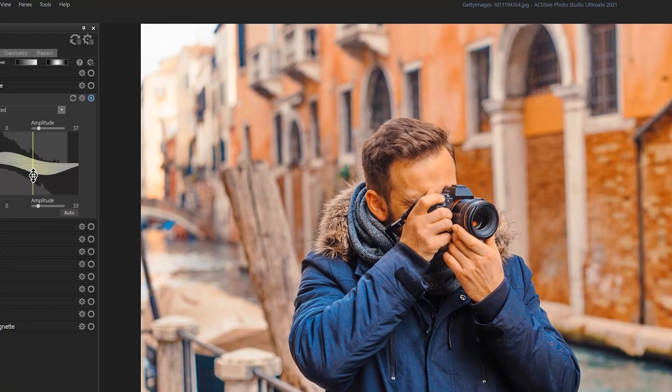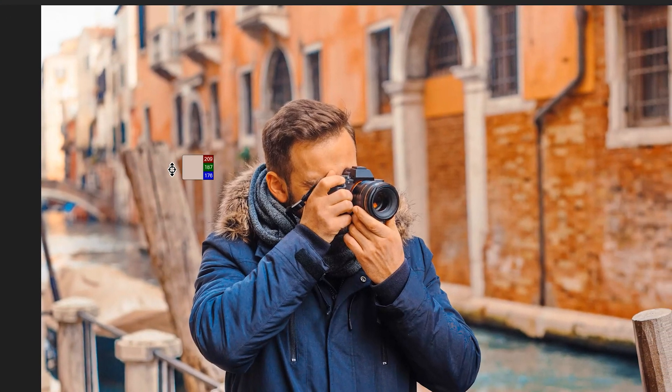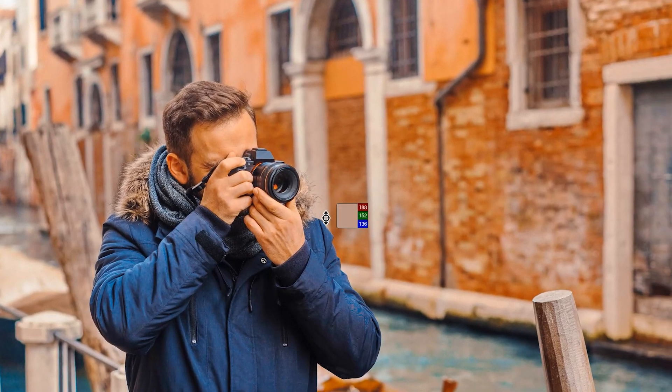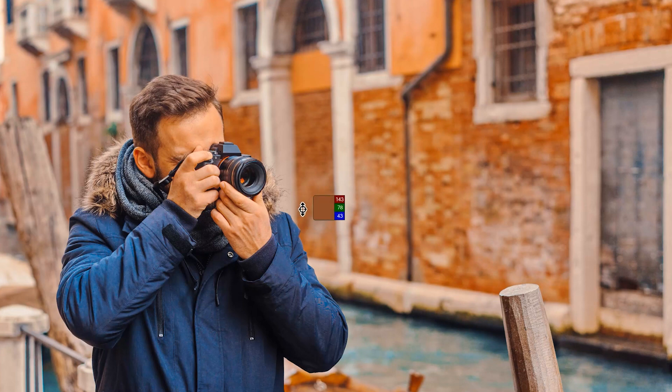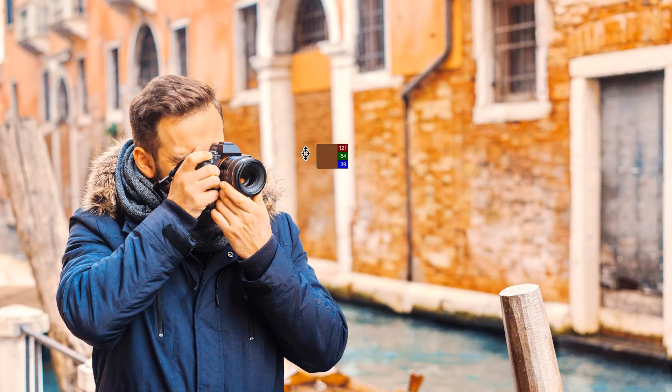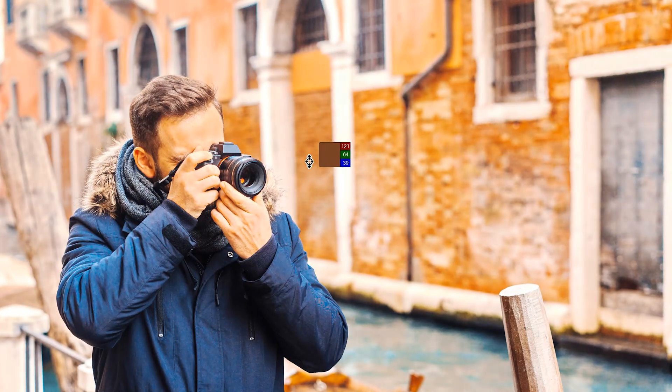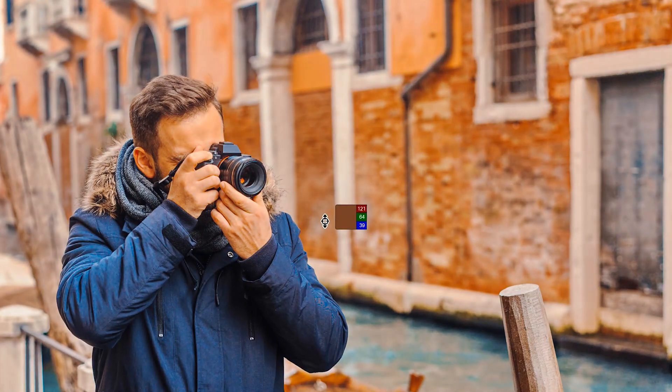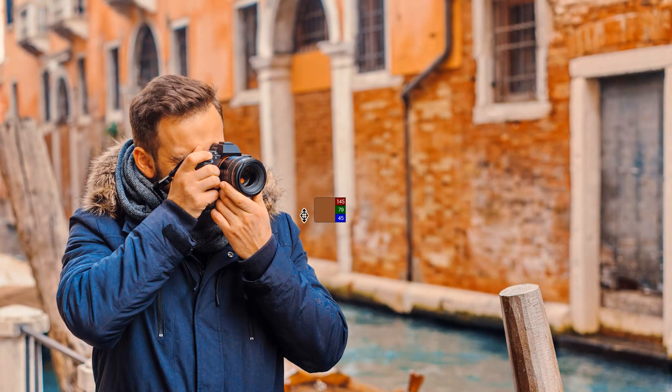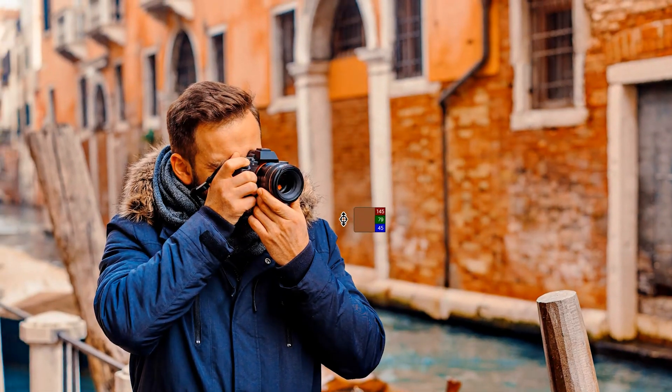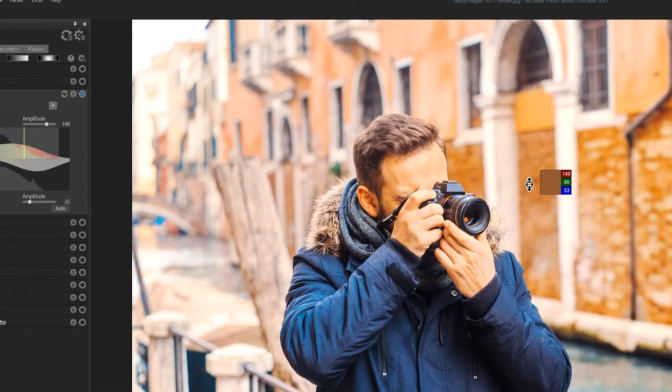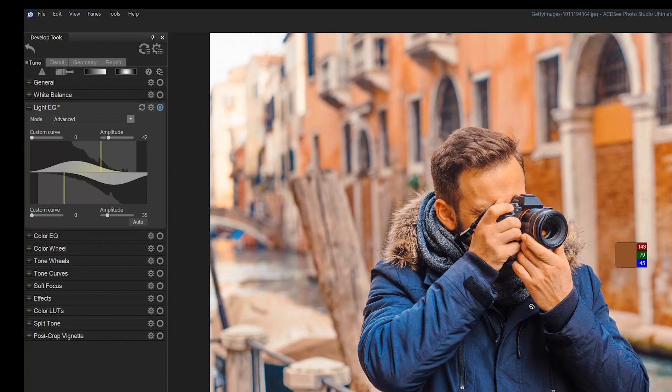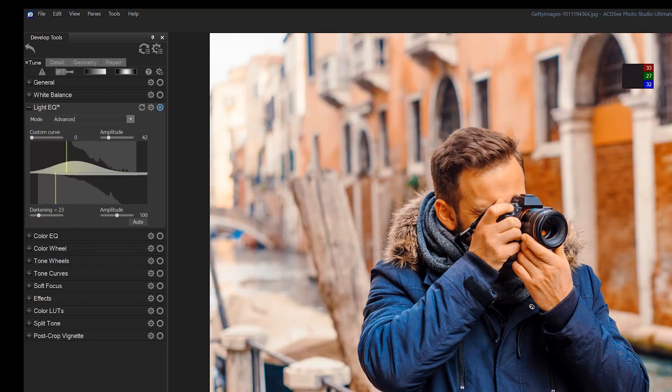You'll notice that when I hover my mouse over the image, an up and down arrow appears next to the color picker. If I click and hold with either my left or right mouse button, you can see that I am either darkening or lightening that spectrum accordingly. I can also double click anywhere on my image to set automated white and black light EQ corrections.